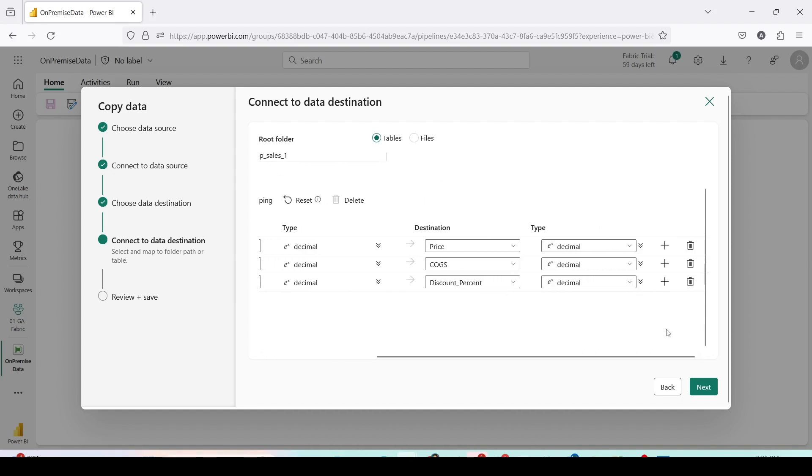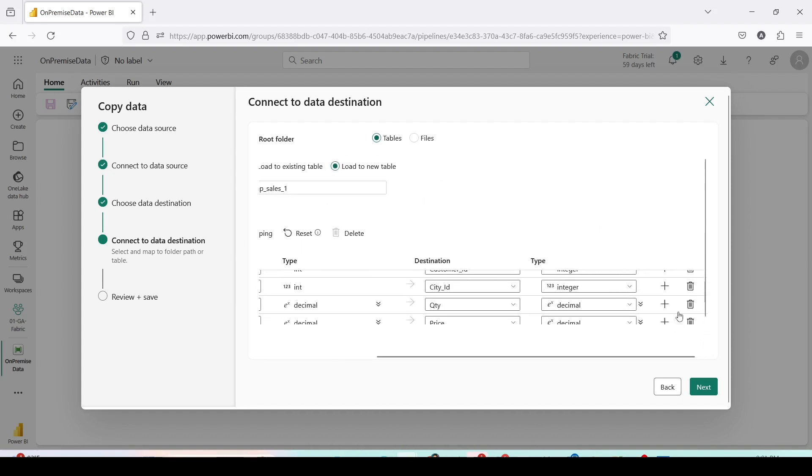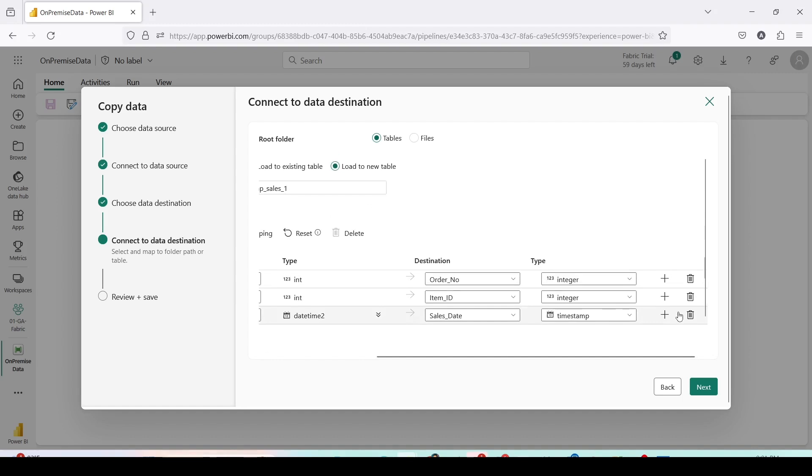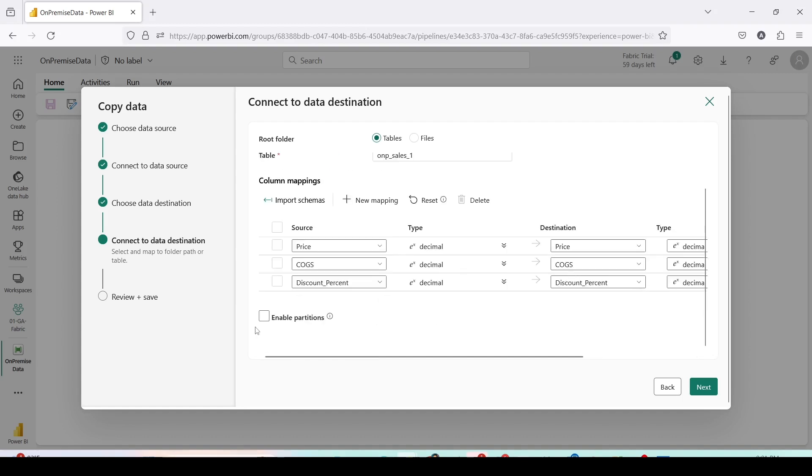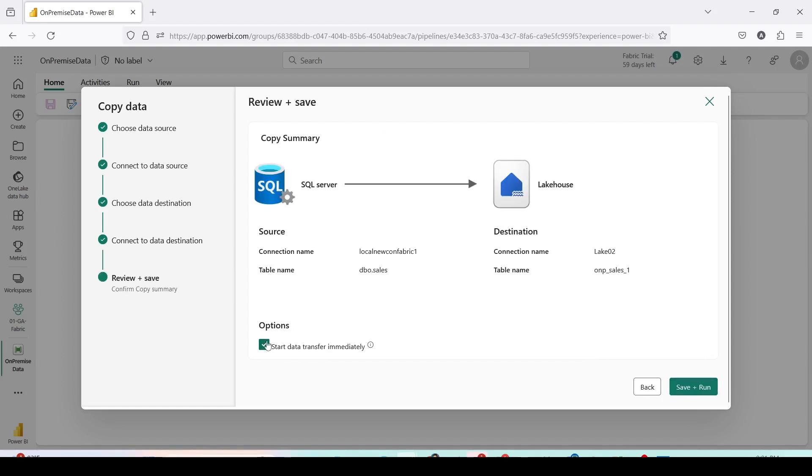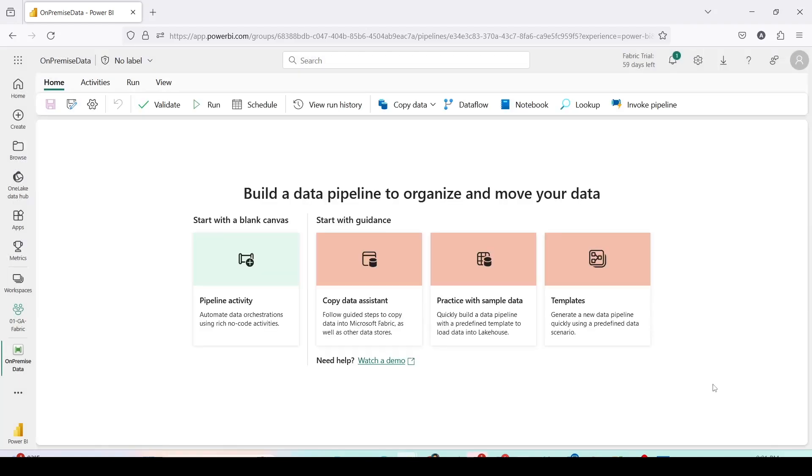Now here I can check the data types, are they matching or not. As you can see when I'm scrolling, the data types are matching. If I want to enable the partition I can check this box but as of now I am leaving it as is. Press next. I can use start data and transfer immediately but I'll uncheck that to showcase you what settings we have done. I'll click on OK.